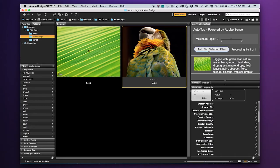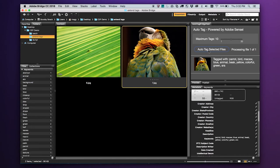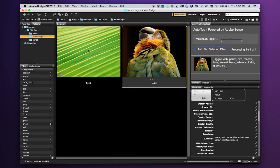Let's try another one. Now Adobe Sensei reveals that this is a parrot, macaw, blue. One of the crazy things about this is that you've got this word ARA.